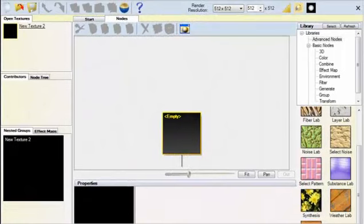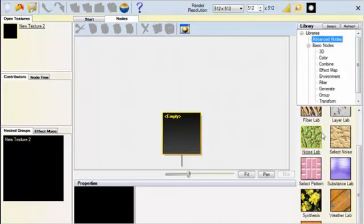Now it's important to understand that the way of importing images I just showed you will not make them seamless. If you want to import a non-seamless photo and turn it into a seamless texture, then from the Advanced Nodes category, drag in a Synthesis node.